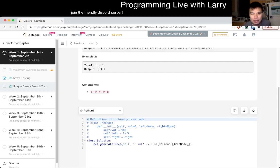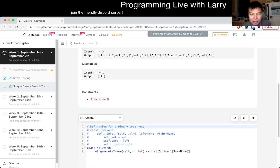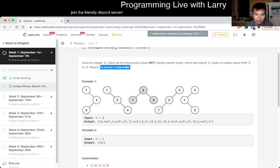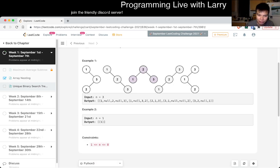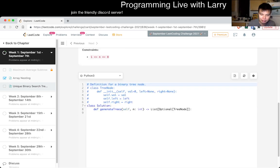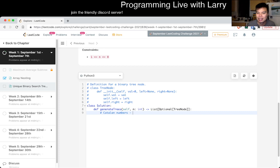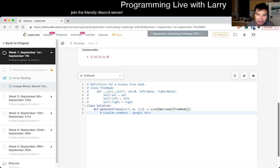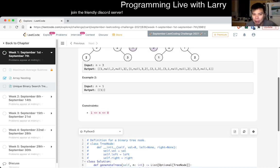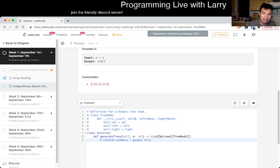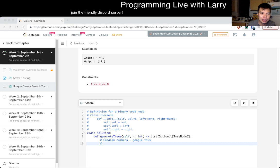I think the first thing to kind of get acquainted to is something called the Catalan numbers. Just Google this, I suppose. But it will let you describe the number of Catalan trees. And I forget how it is, actually. I remember the first couple of sequence, but let's see.